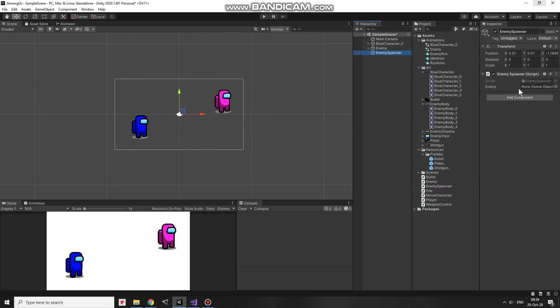Once script is attached, I have to put a game object to be spawned into this slot. If I want to instantiate a game object, then I need a prefab of it.